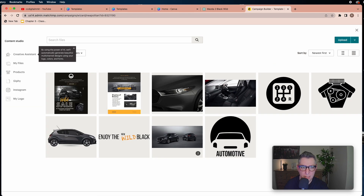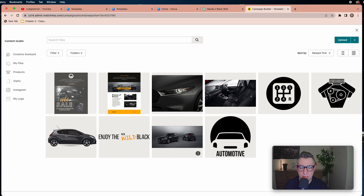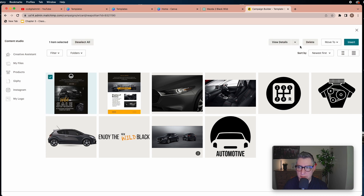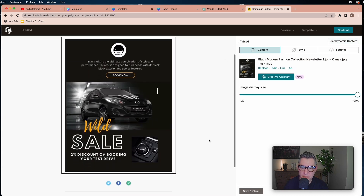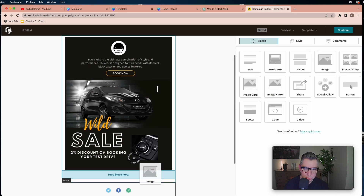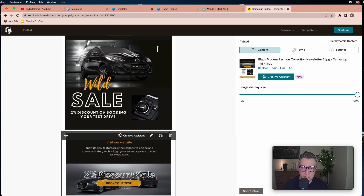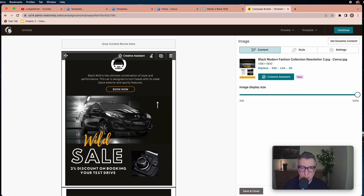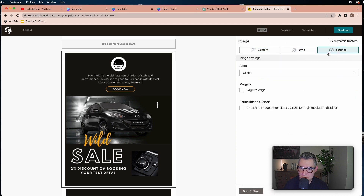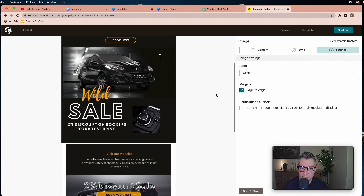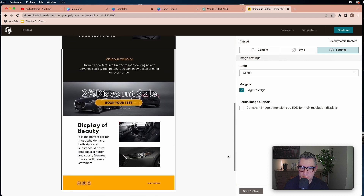Now I'll bring an image block into the body section and upload an image. In my content you'll see the two pages I designed in Canva. I'll click the first one and insert it, then bring the second image right underneath. There will be a gap between the two images — to remove it, click Edit, go to Settings, and check the box to remove the margins. Do the same with the other image, then save.